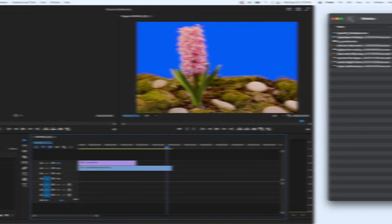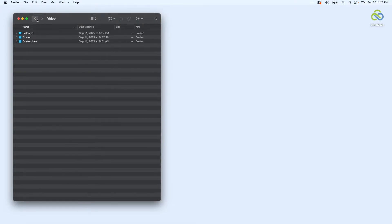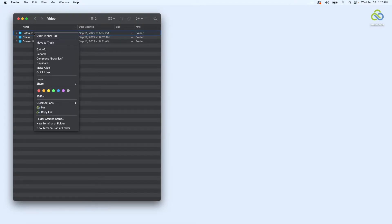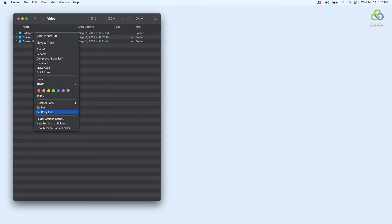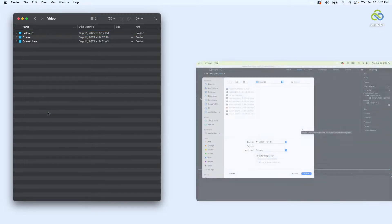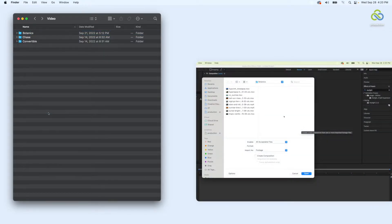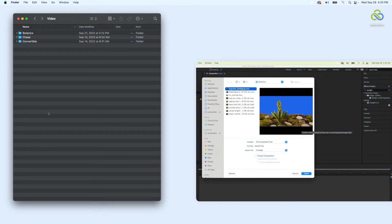To begin the round trip, I can right-click the folder containing the clips I'd like to hand off and select Copy Link, allowing Steven to navigate directly to the footage so that he can bring it into a composition in After Effects.